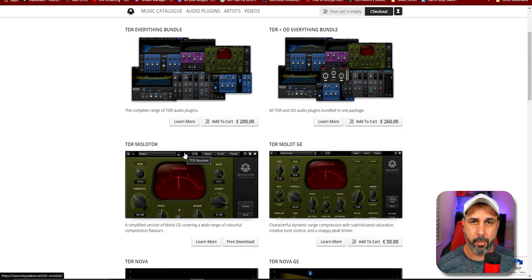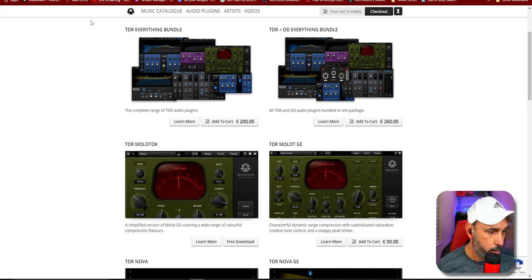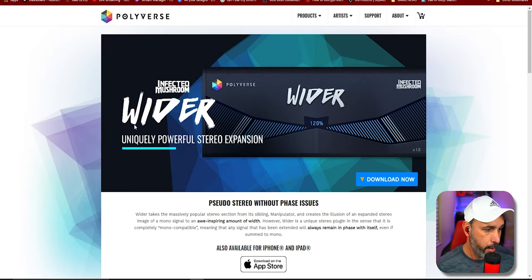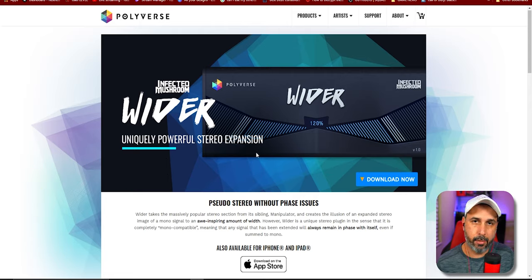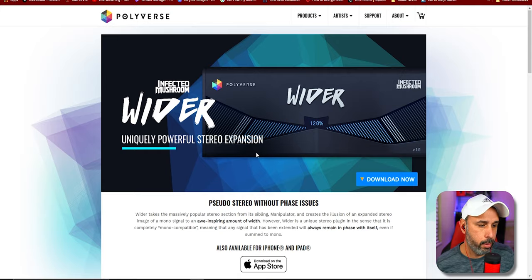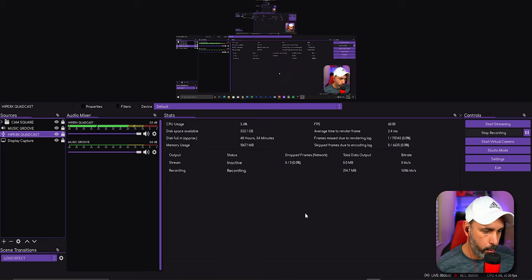The sound you hear right now is with no plugins — I've turned all the plugins off for this mic, so you can probably hear some background noise. The other plugin you need is from polyversmusic.com — it's completely free and it's called Wider. It gives a nice width and range to your voice. Download that as well, then restart and go back to OBS Studio.